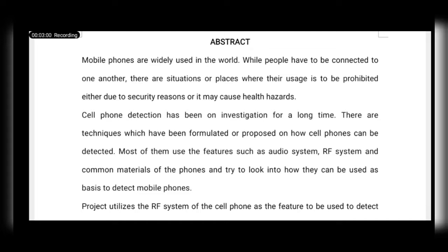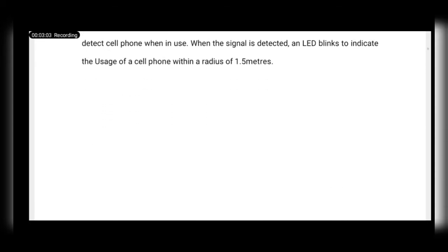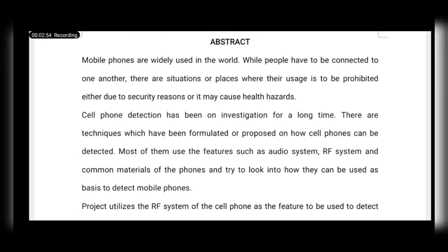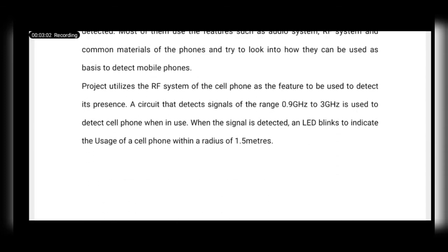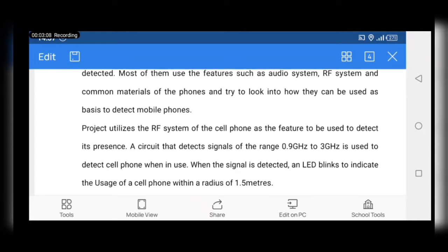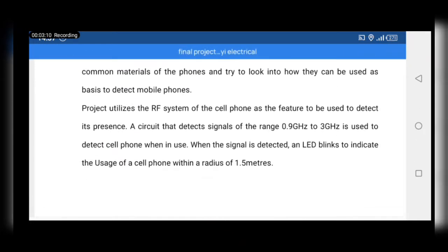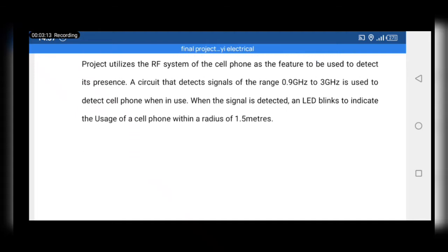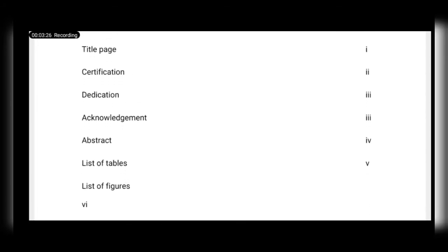Concerning the abstract, our project supervisor gave us his own write-up techniques. For our mobile phone detector, we looked at what it can detect, at what range it can detect — from 0.9 to 3 gigahertz — we talked about the main discussion, the future of it, and how long it has existed. All these things were listed in our abstract.